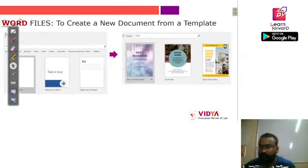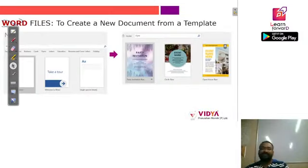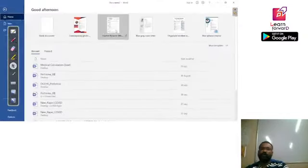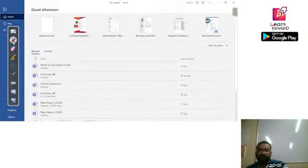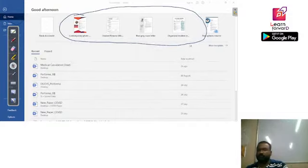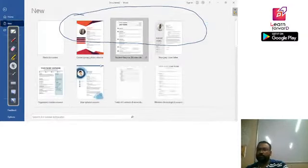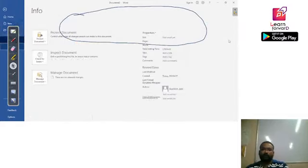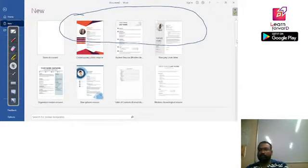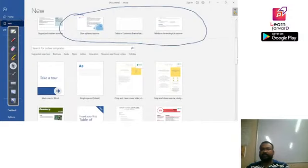Now we have another method — creating a document from an existing template. For that, you have to go to the File menu again. Here you will see some templates that Word provides by default. Apart from these, there are other templates as well. You just click on 'More Templates' and you can see multiple templates being shown.